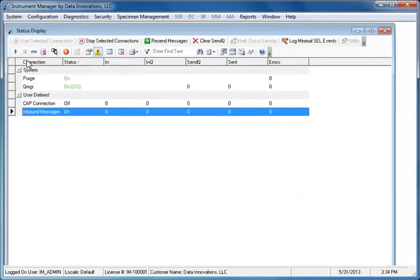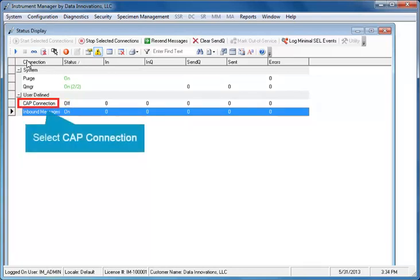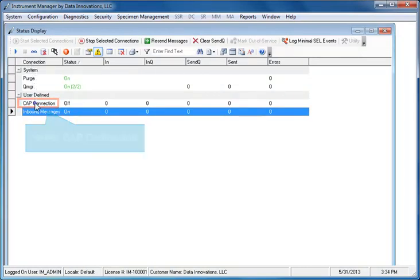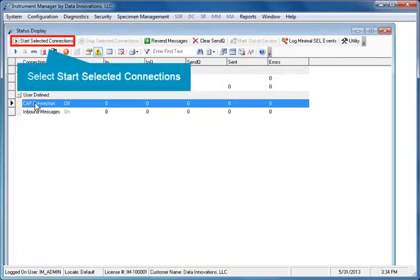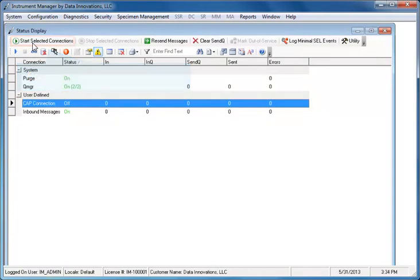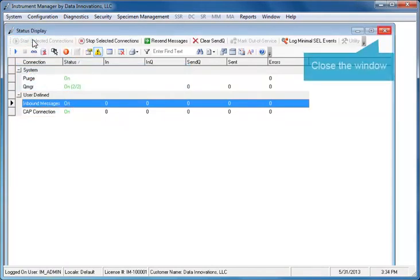In the Status Display window, the CAP Connection is currently off. Select the CAP Connection and click the Start Selected Connections button. The Connection Status changes from off to on. Now you can close the Status Display window.